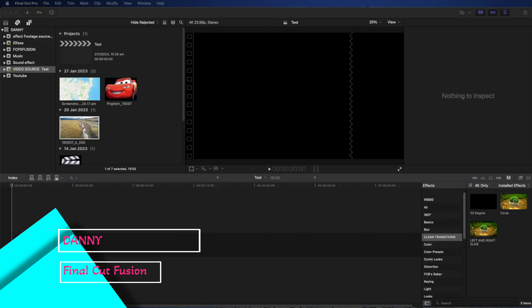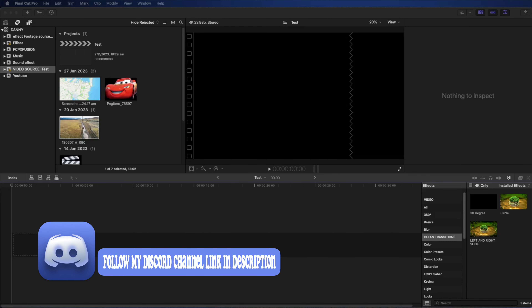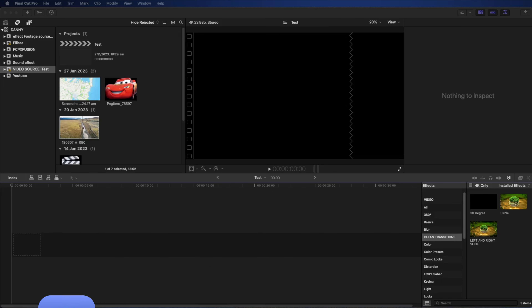Hello everyone, my name is Danny. In today's video we're going to be talking about keyframing in Final Cut Pro. We're going to go into the details and show you a couple of examples of how to work with keyframes. Before I start, I have a Discord channel — feel free to join it. I share my projects, free transitions, titles, and some of the projects I'm working with. I'll leave a link in the description. Let's get started.